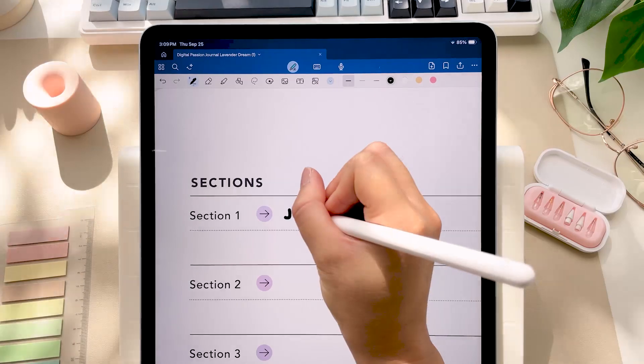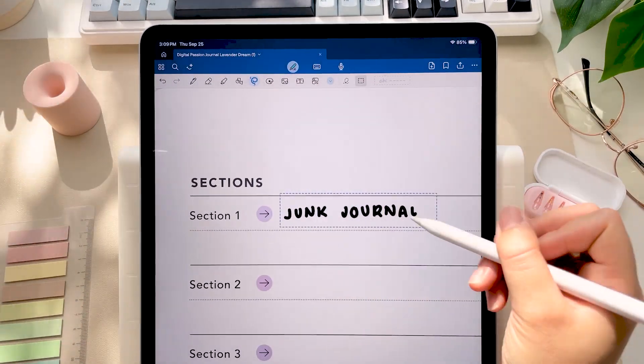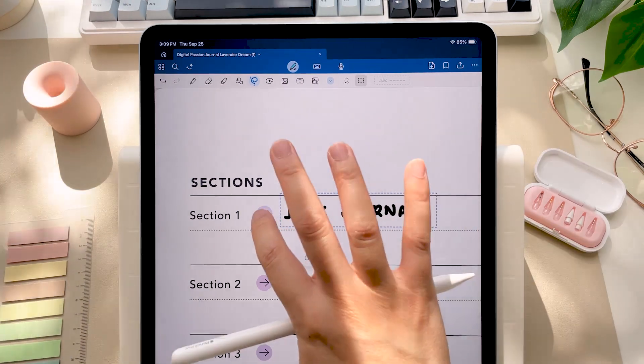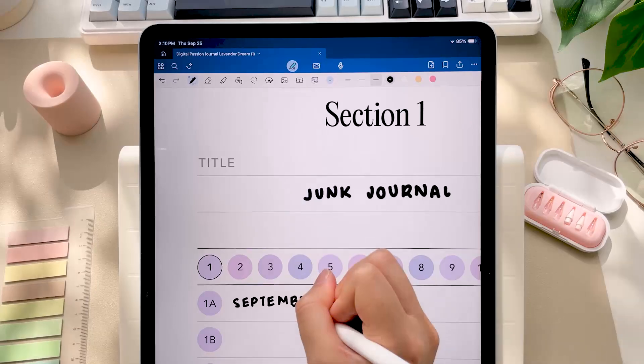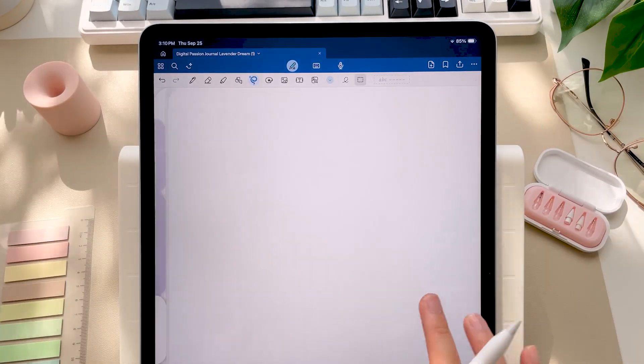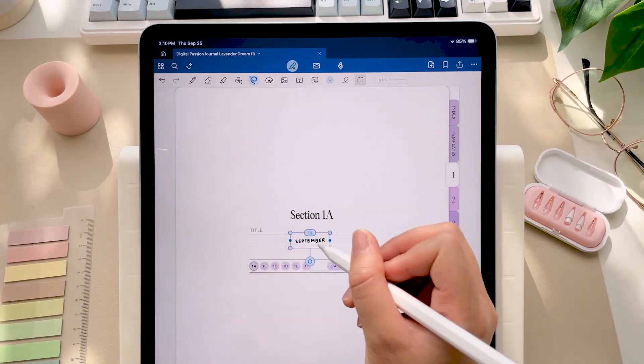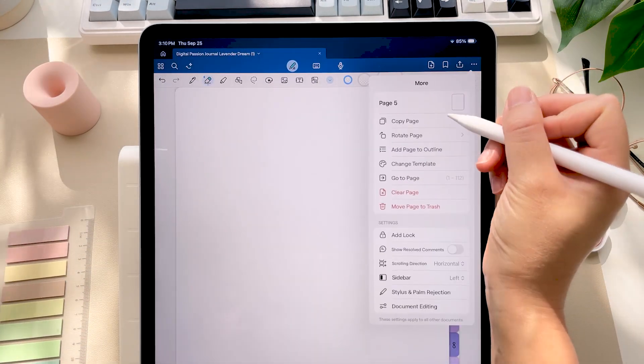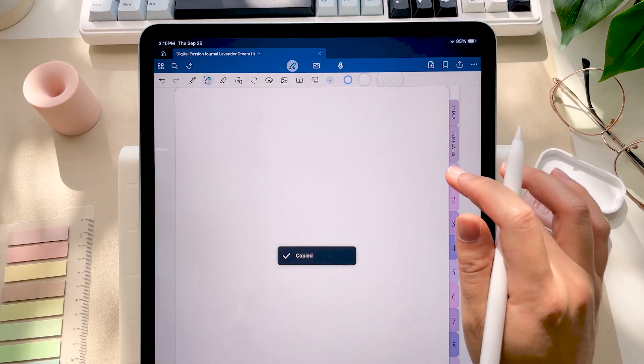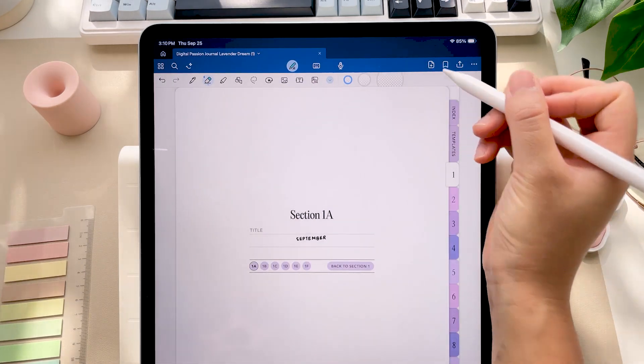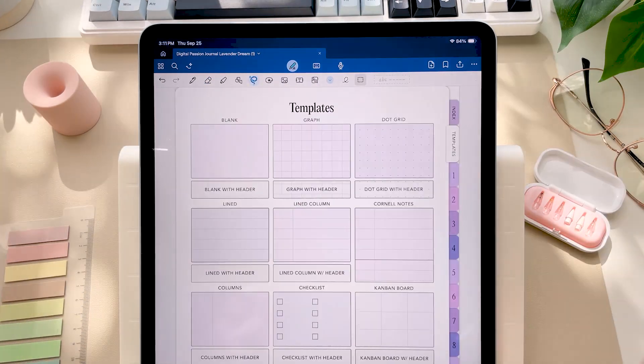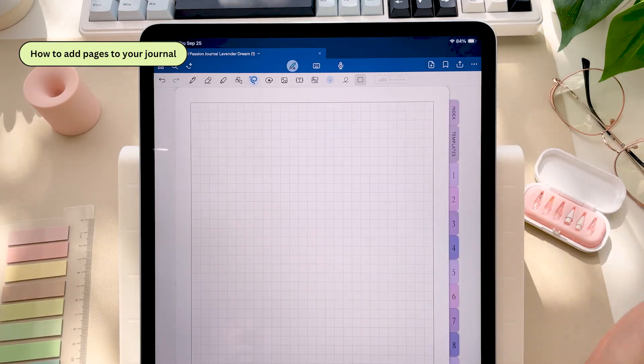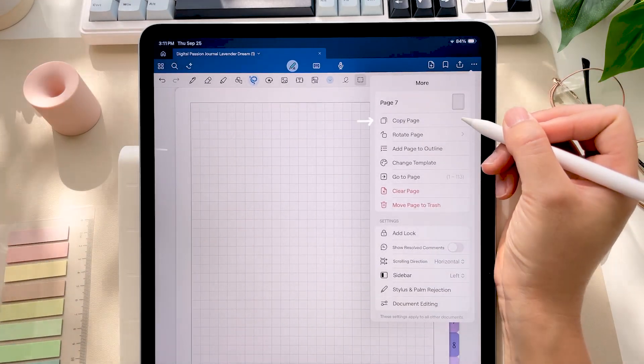Okay, so let's say for example I wanted to start a junk journal section. First I would label this section in my index. I'd copy and paste that label because I don't like to rewrite things. Then just copy a note template and paste it into my section. That way when I start adding things into this journal, I'll know exactly where to find them.